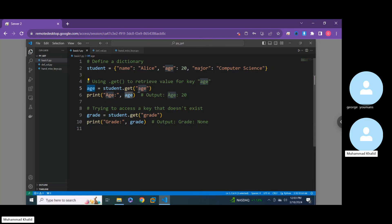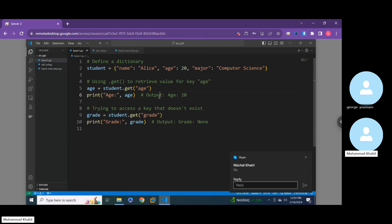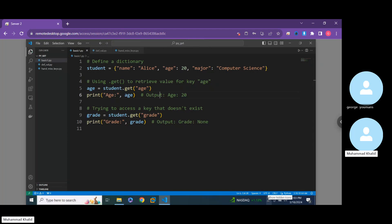The dot get method finds that key in the dictionary and when we print this variable we get the output 20, which is the age value. The significance here is that there are other methods you can use to find values in dictionaries, such as square bracket notation, but that is not a safe or correct way of finding values within Python. The dot get method is probably the best and recommended method for safely finding values in dictionaries, and likely what most professional programming teams would recommend.